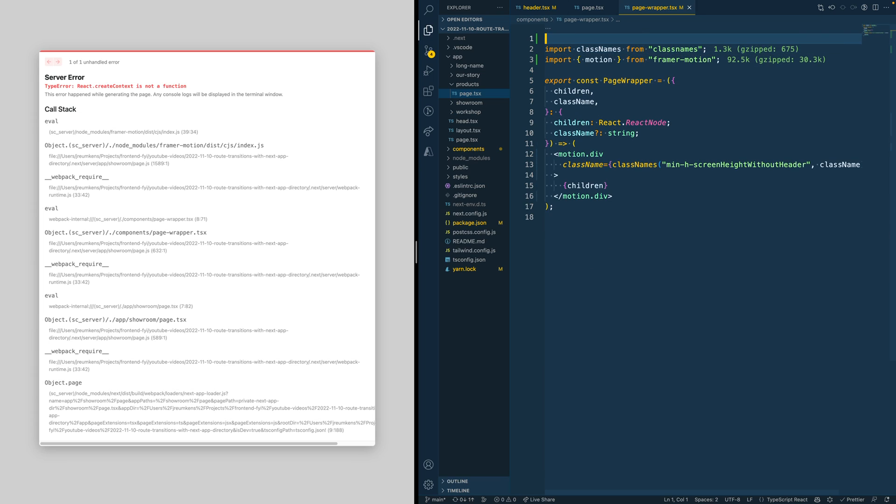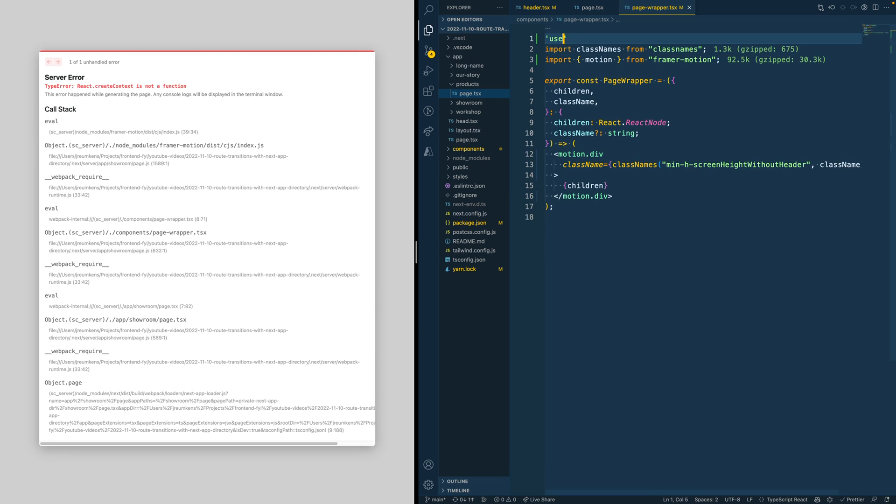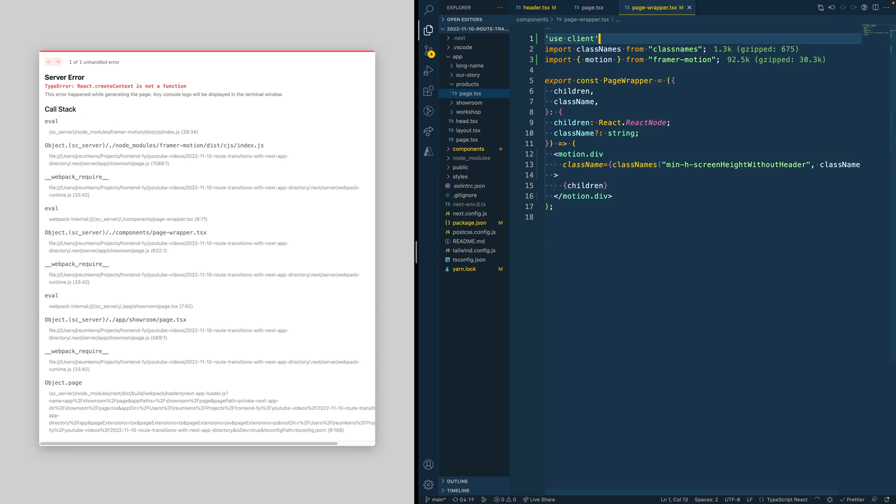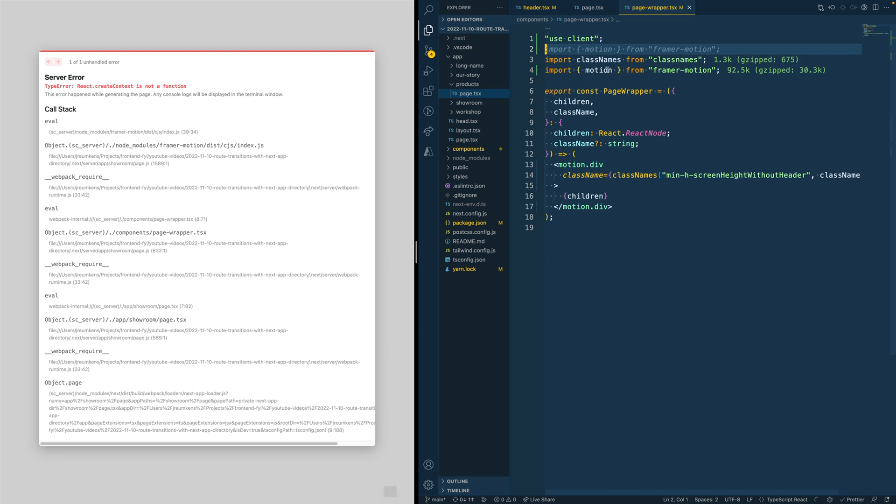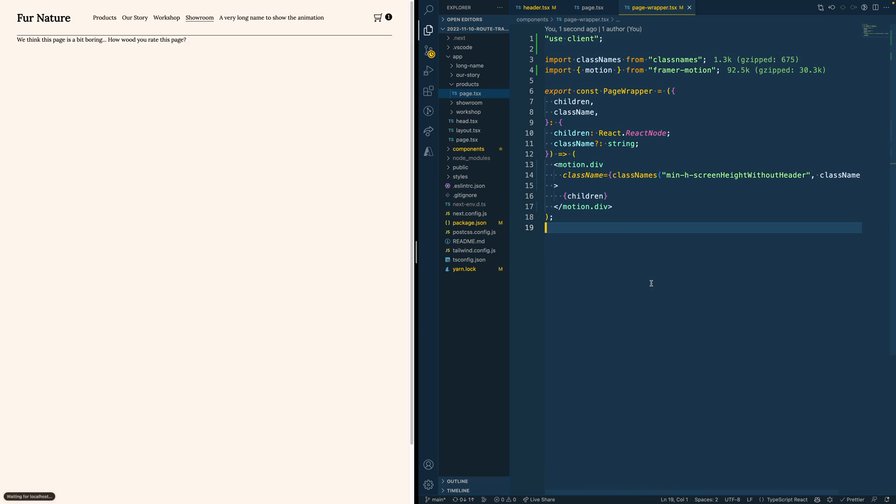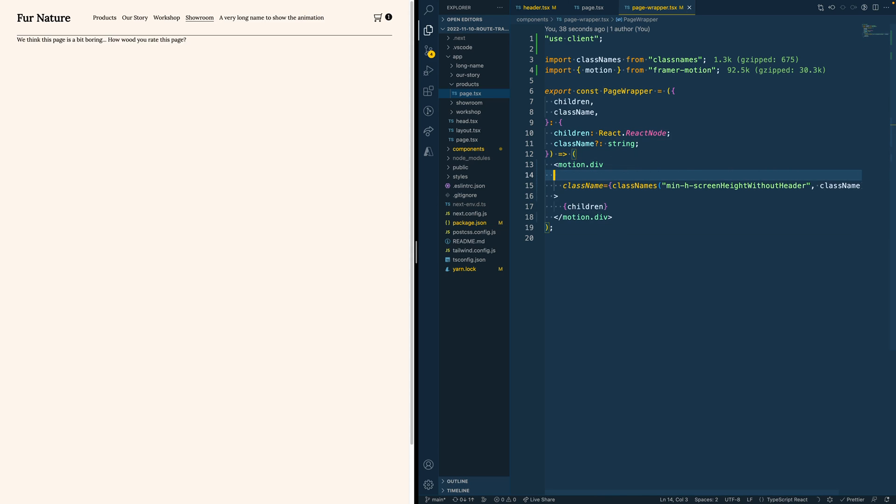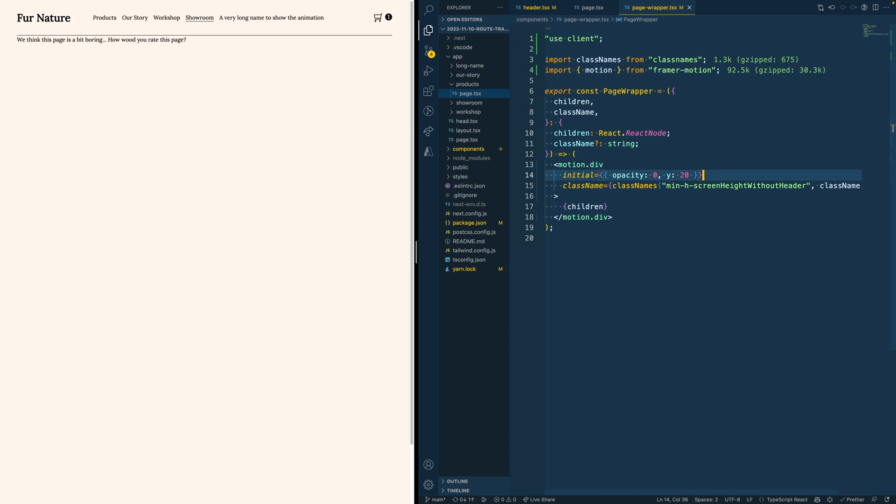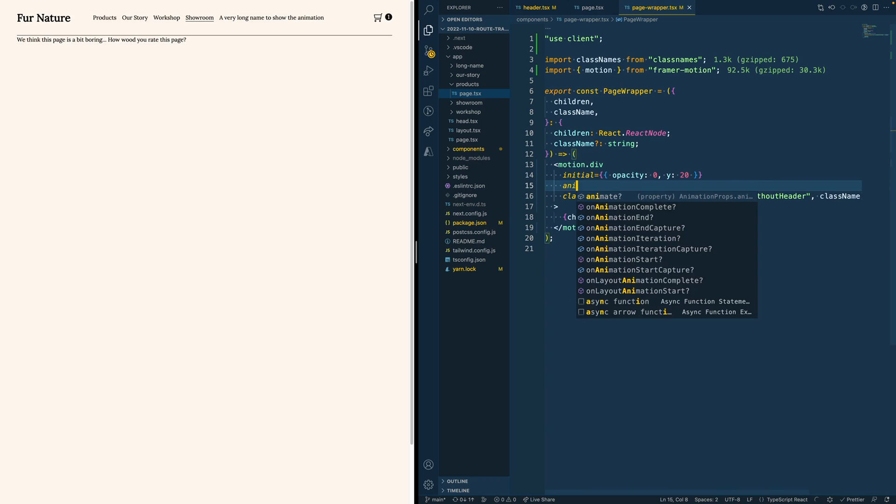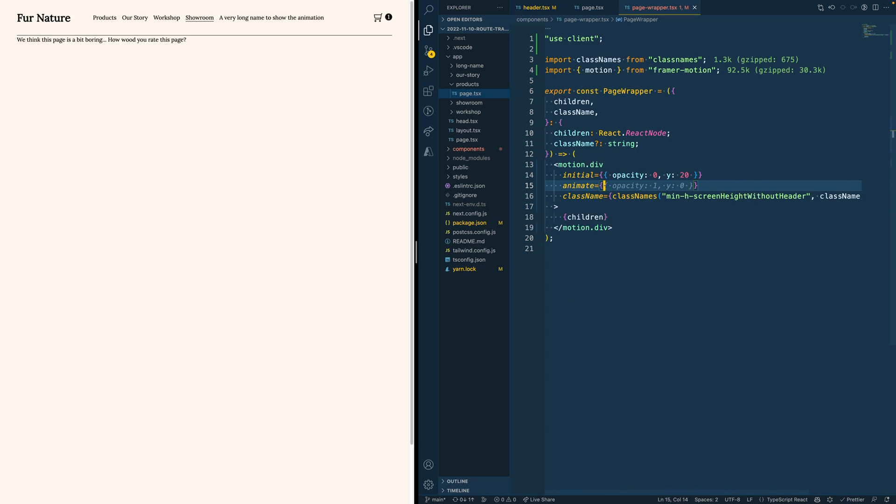So the change we need to do again is add 'use client' at the top of our file. Next, we need to tell Framer Motion how this animation should look. We do so by adding a few properties to this div. First, we add a property initial, which we can, for example, set to opacity 0 and y 20 so it has some sort of offset.